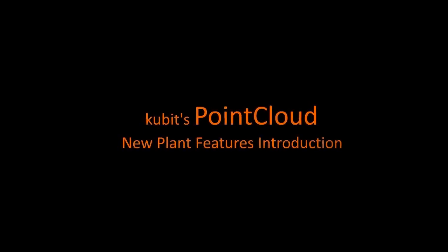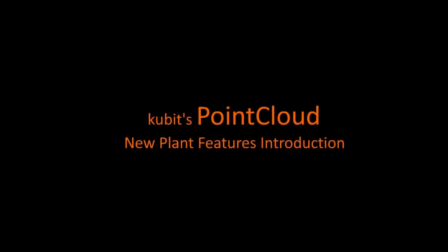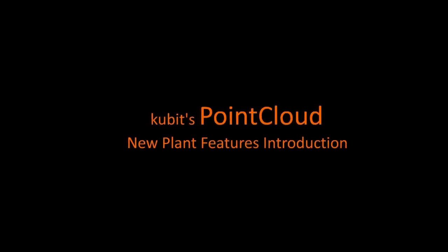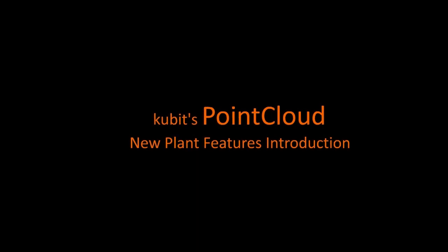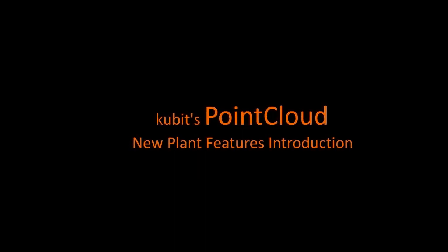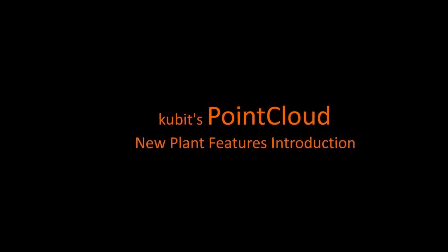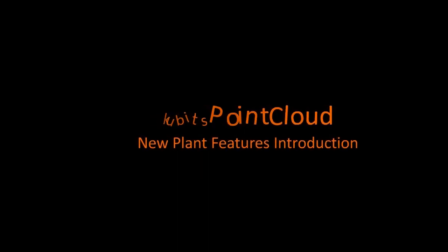Hello and welcome to Qubit's PointCloud new plant features introduction video. This video will show you the new functionality in our PointCloud product that can help automate piping on top of PointCloud data.